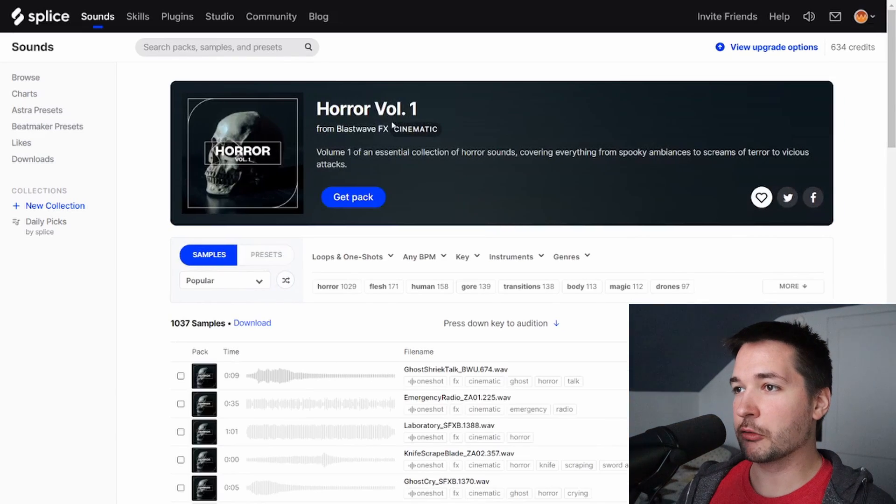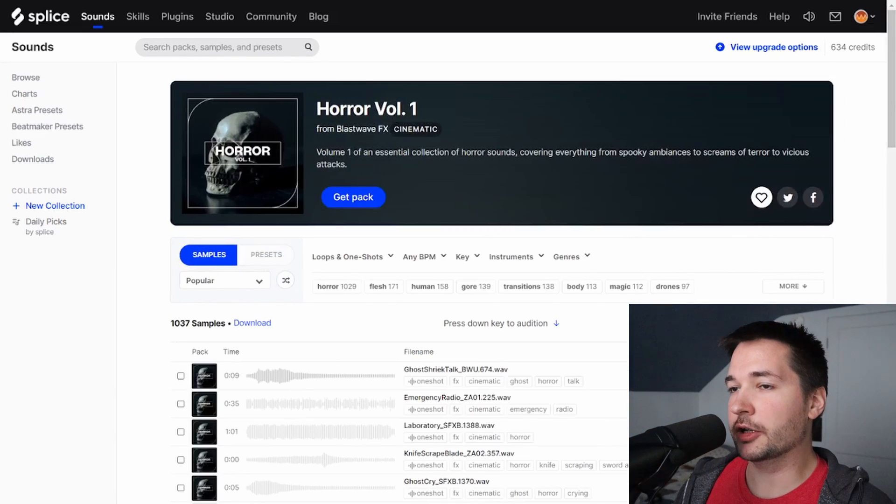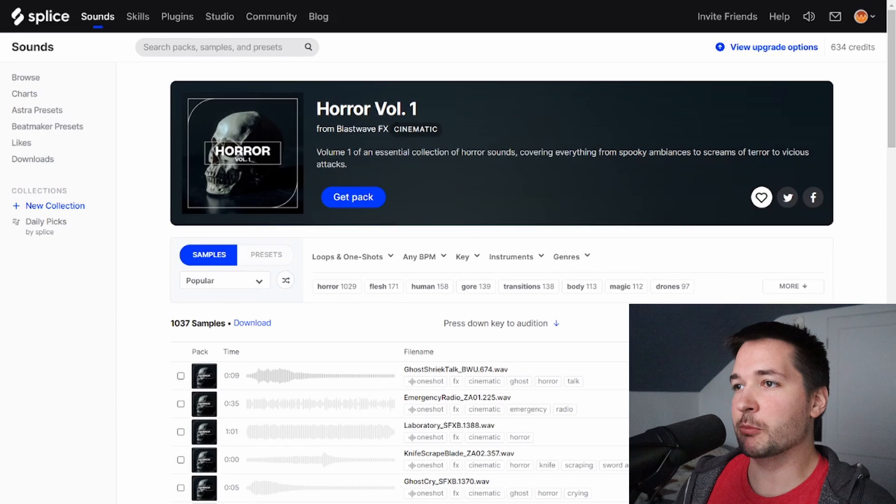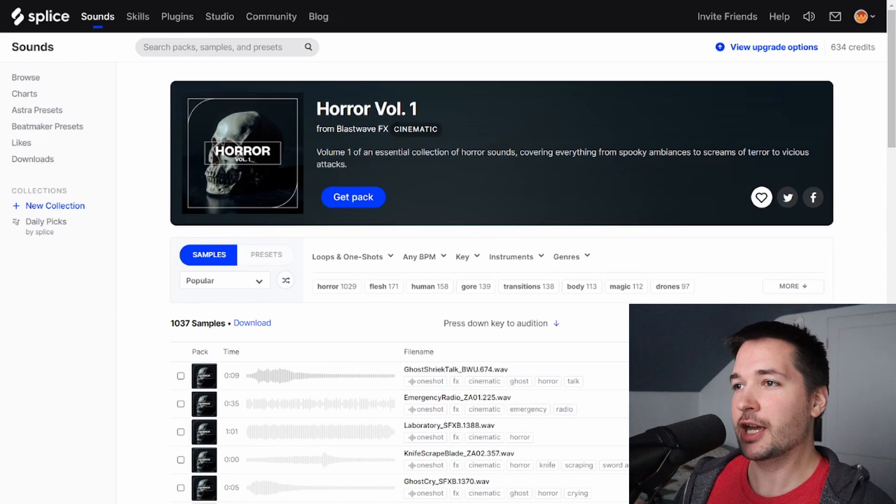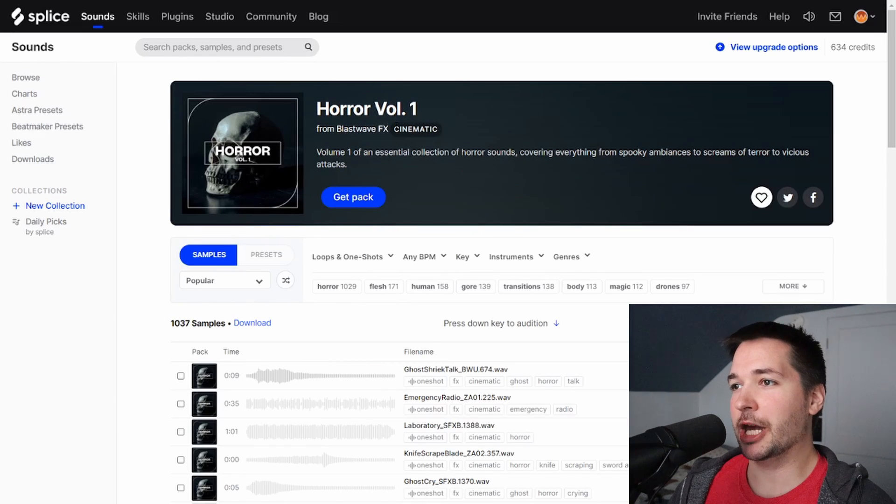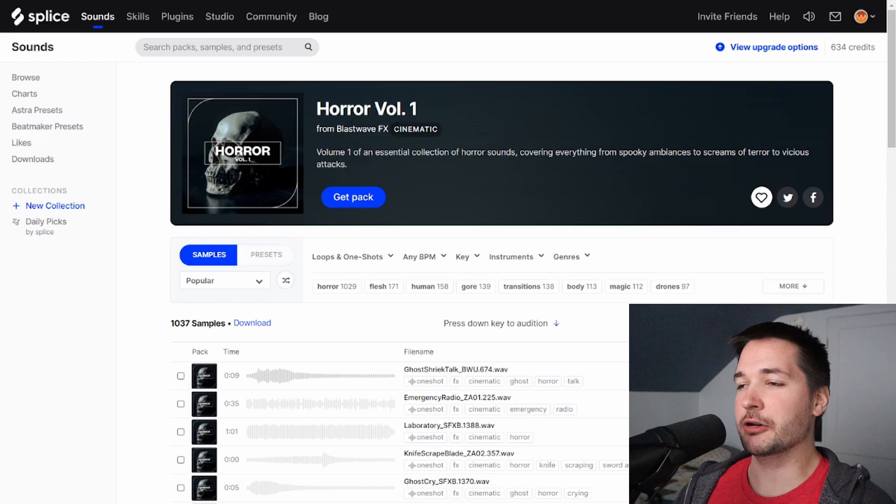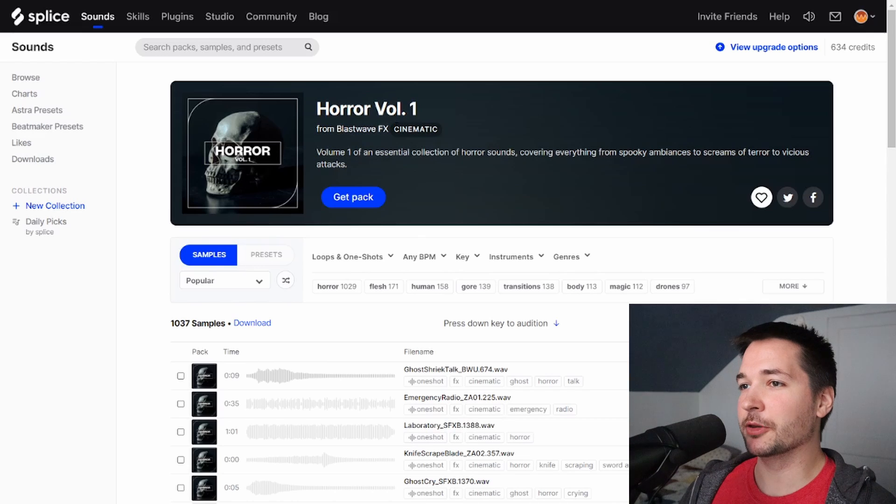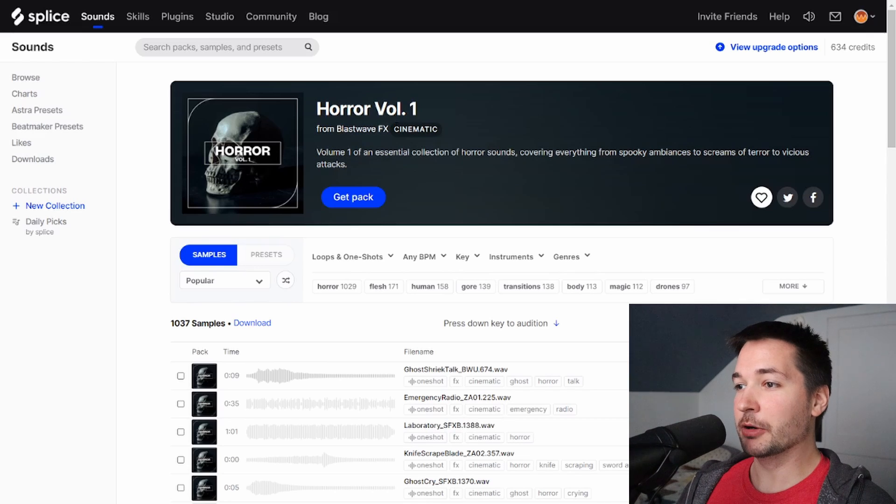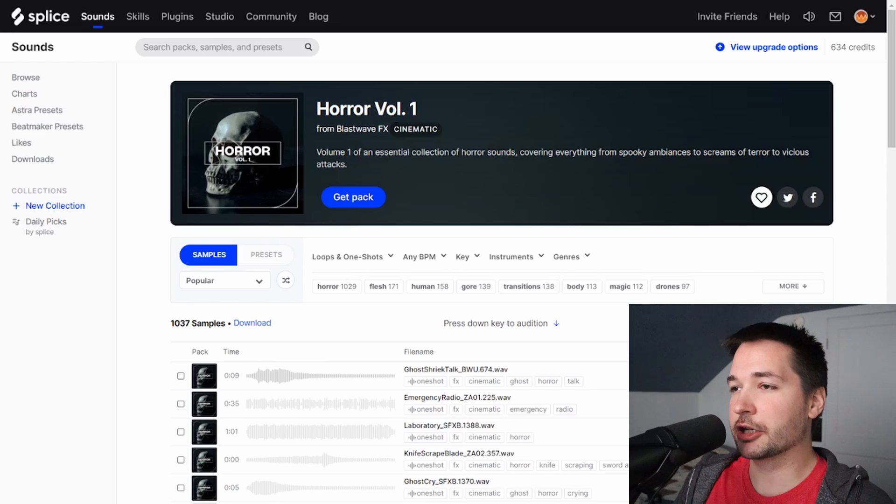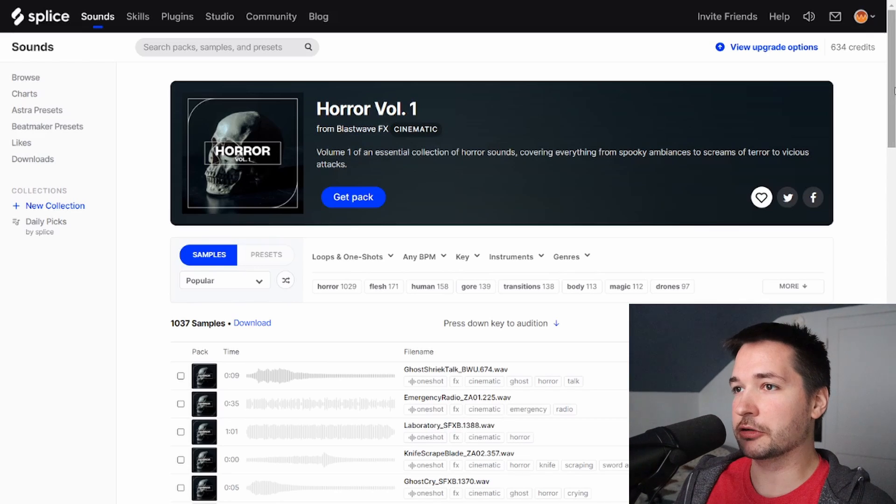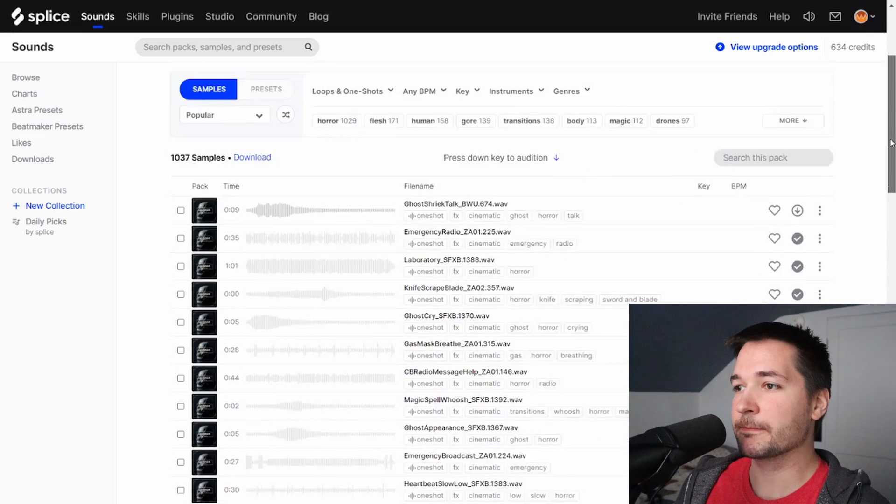Okay, next we're looking at Horror Volume 1, and this one is a lot more of just the sound effects. This is more if you want something cinematic, making a video game or a movie or something like that. But there is stuff in here that could be useful for songs as well.